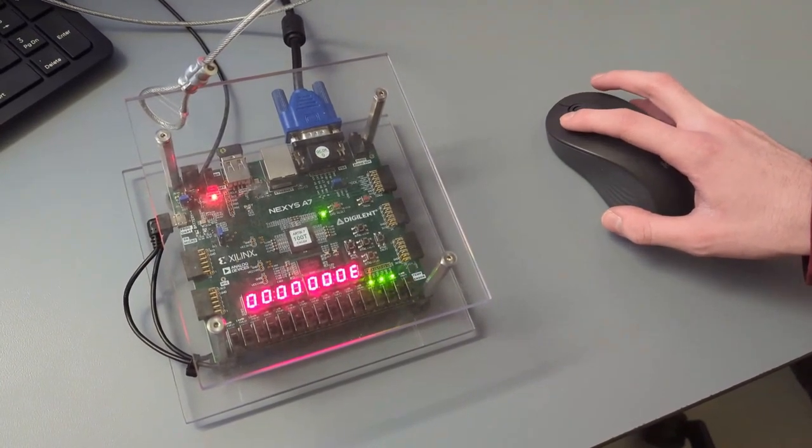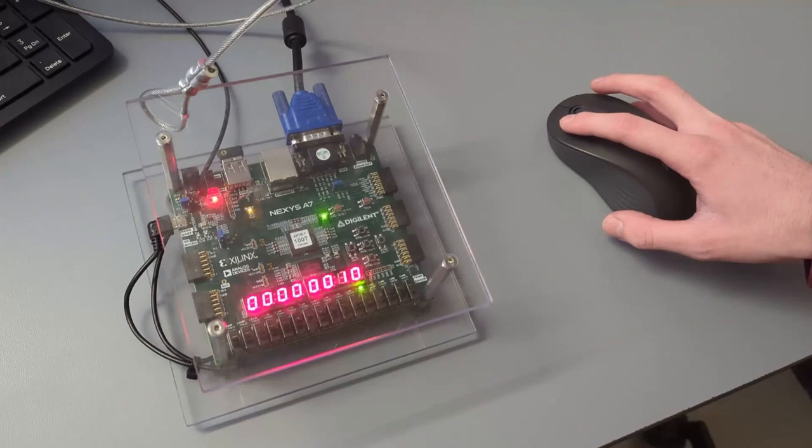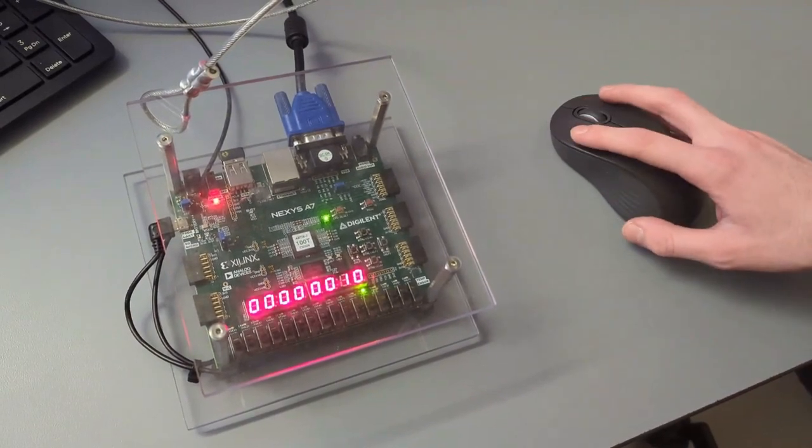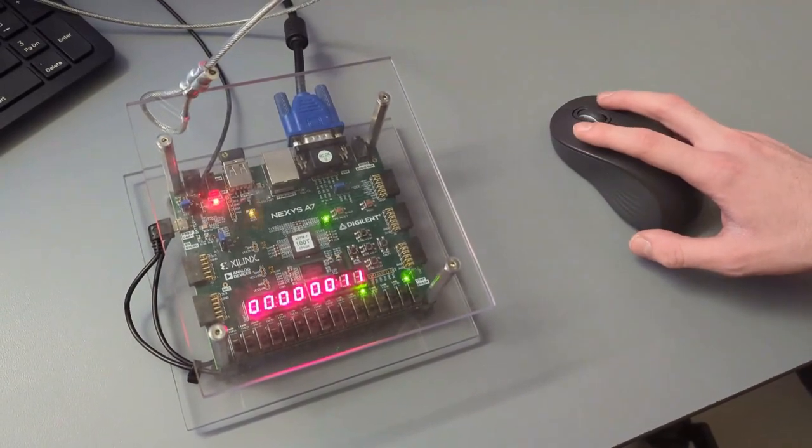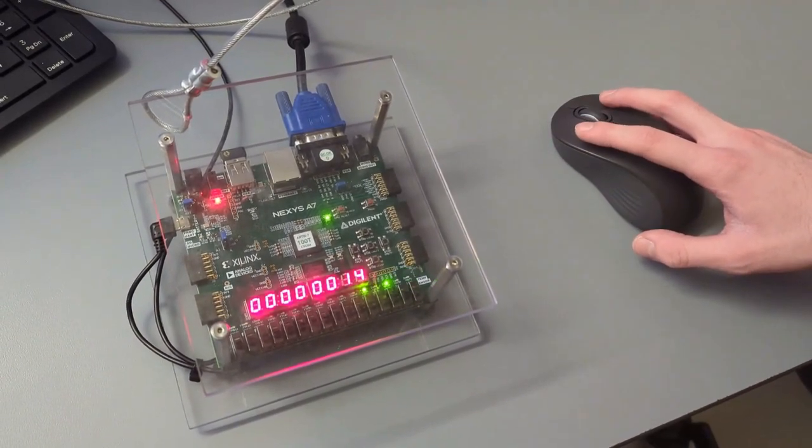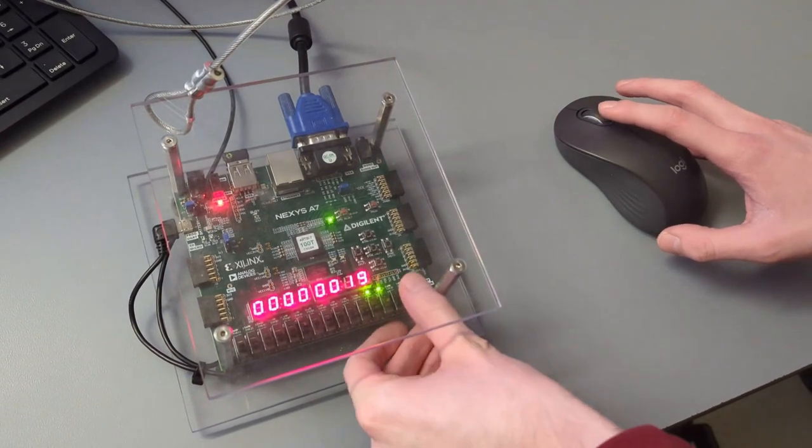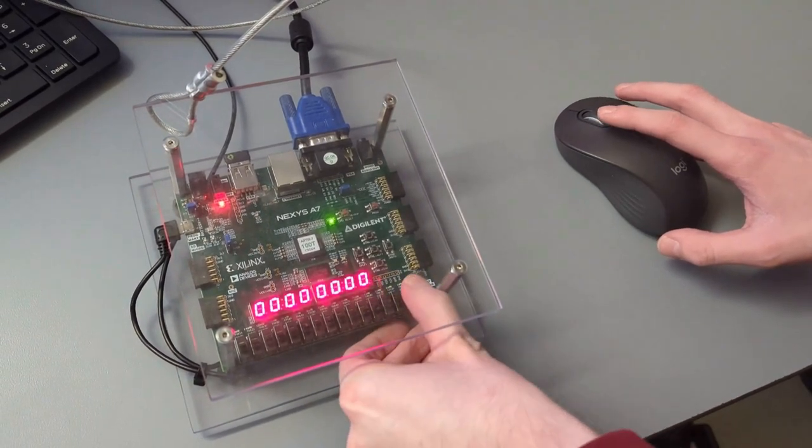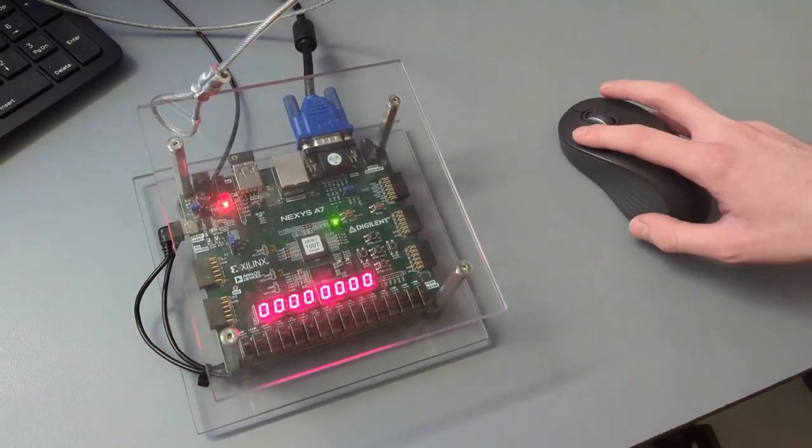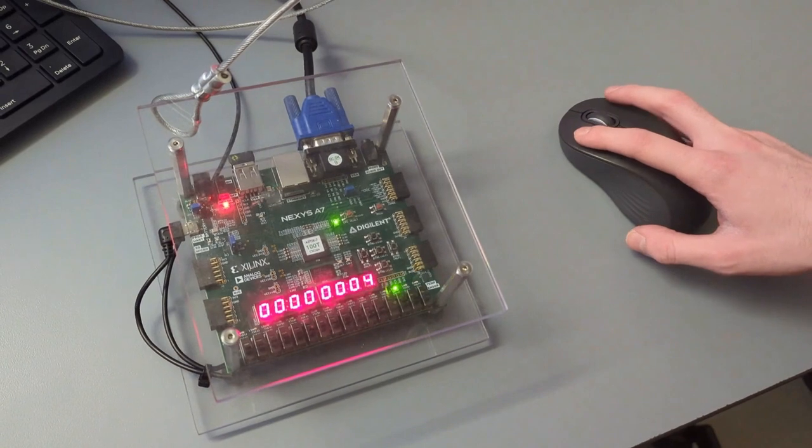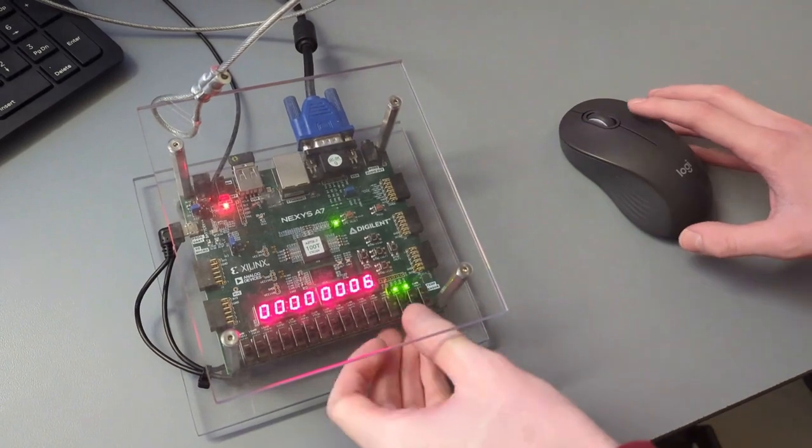It overflows to the next display. And then the right mouse button does the same thing. We have a reset. So you can reset back to zero. And it counts up again.